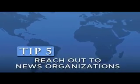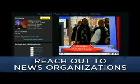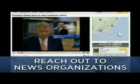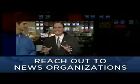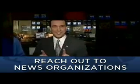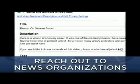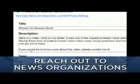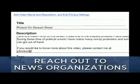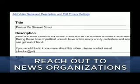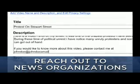Tip 5: Reach out directly to news organizations. Many television news stations rebroadcast breaking news clips and news commentary found on YouTube, so send them your links. If you want, list your contact information in your video description so that news organizations can reach out to you directly.